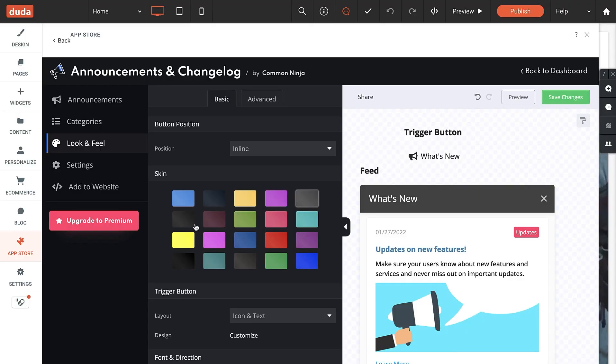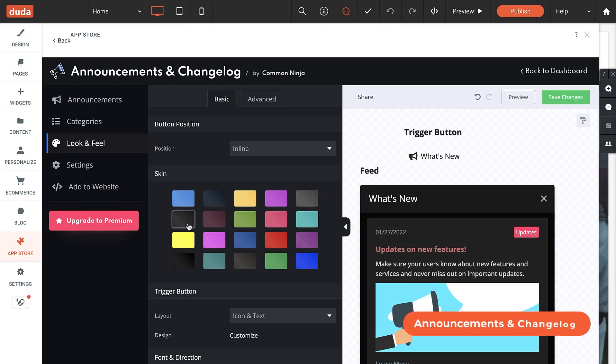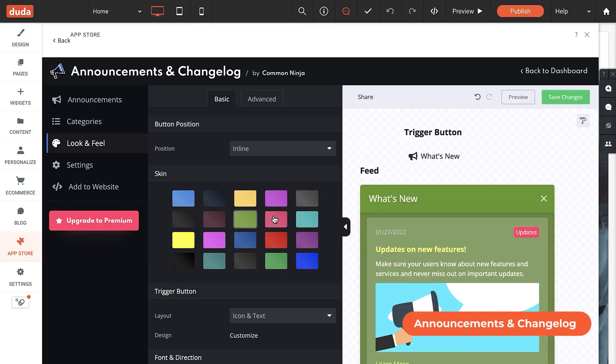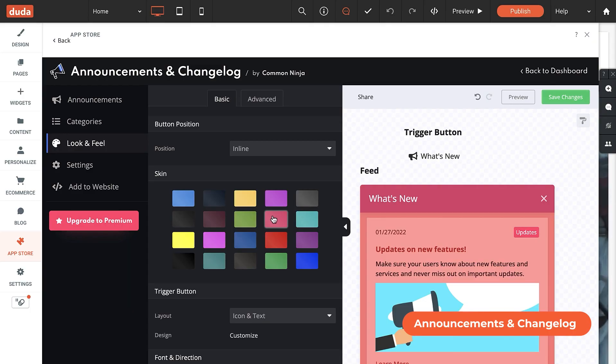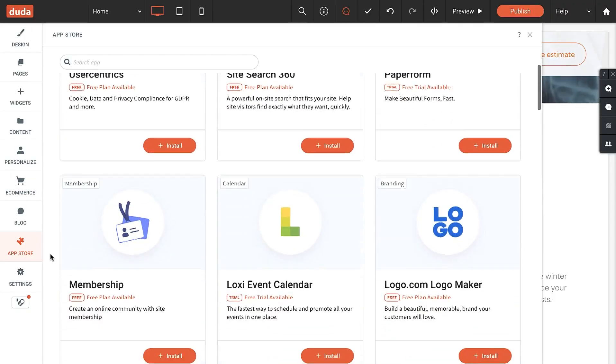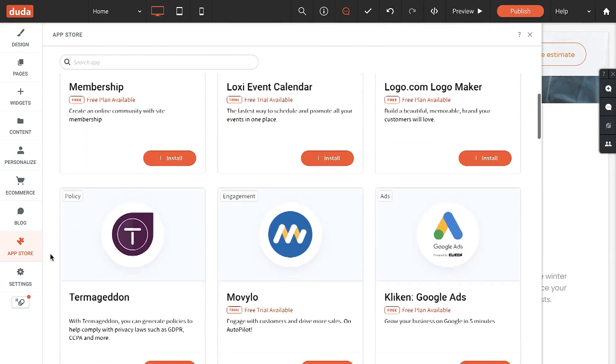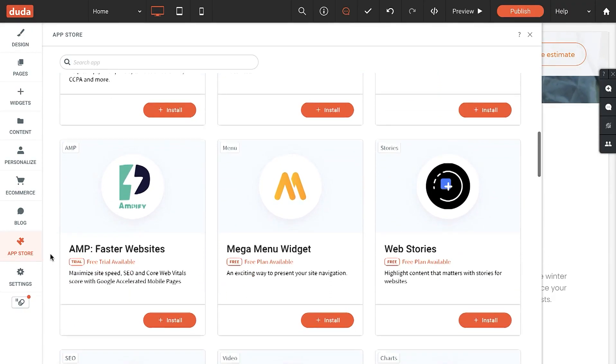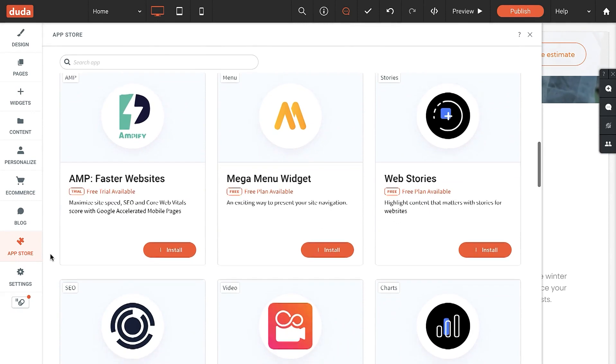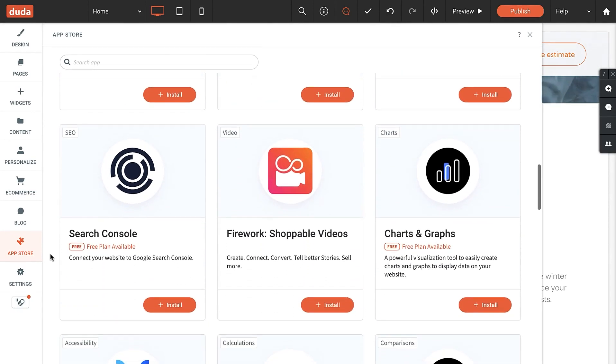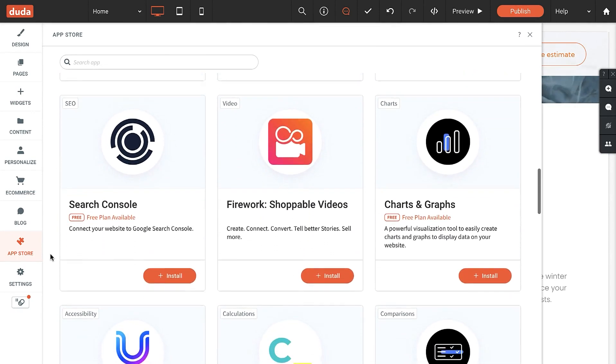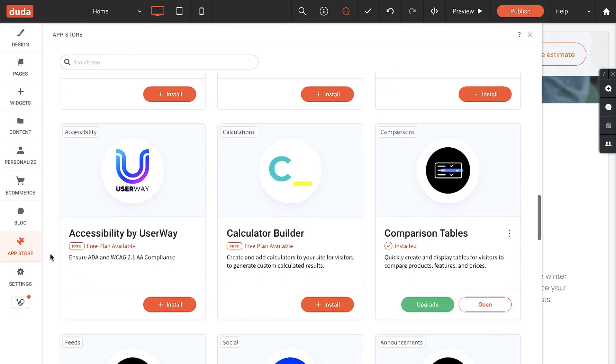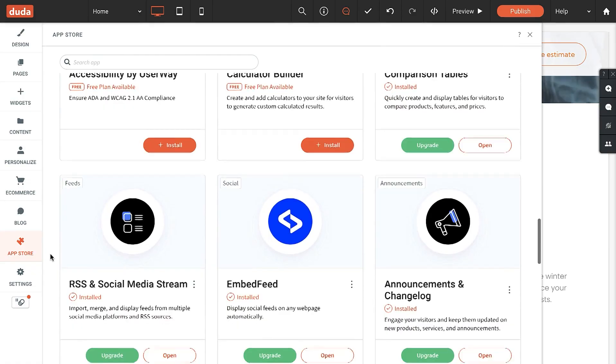And Announcements and Change Log is an app that helps you keep site visitors engaged by automatically posting news and updates on your site. Apps are a great way to grow your business and expand your capabilities, so be sure to take some time to get familiar with the App Store. A lot of apps have a free plan or a free trial period, so you can mock things up and show your clients before moving forward with the project.